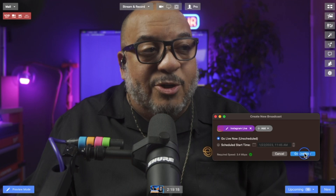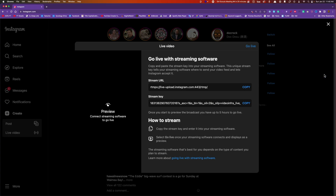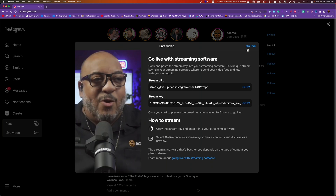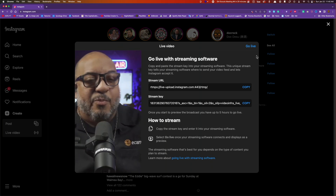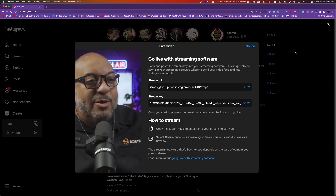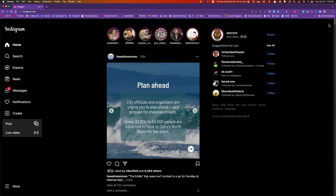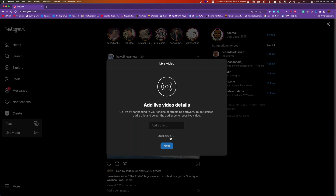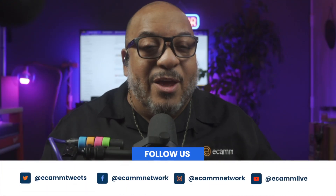Press 'Go Live Now' in Ecamm, switch back over to your browser, wait for the preview to catch up, and once it does, press the 'Go Live' button. If for some reason you don't go live — say you escape out and come back to do it again — you will need to grab the stream key again because the stream key changes every time. That's all you need to know — you're good to go.